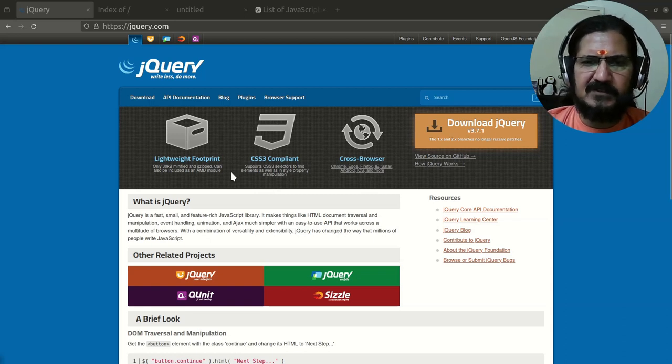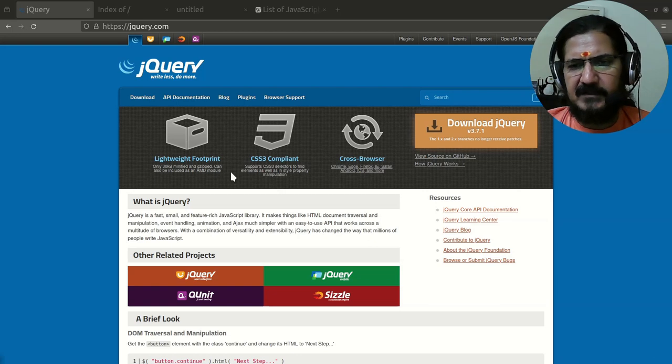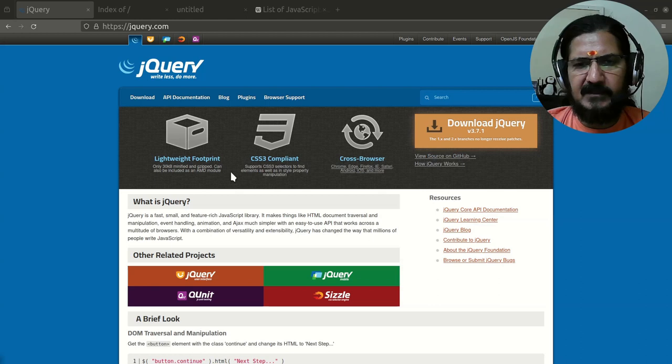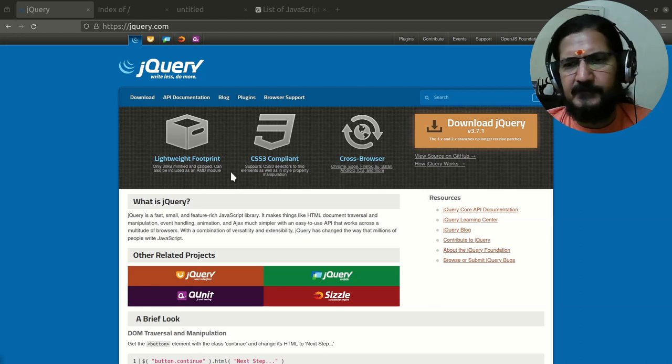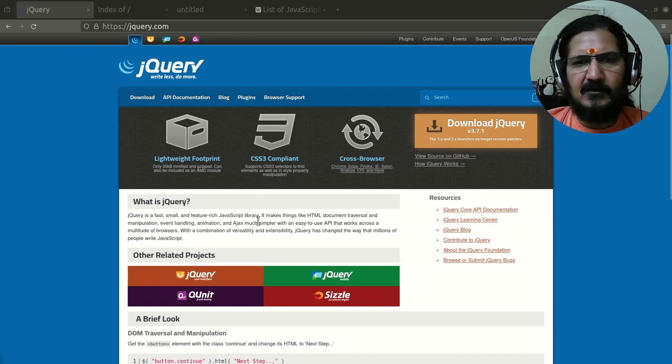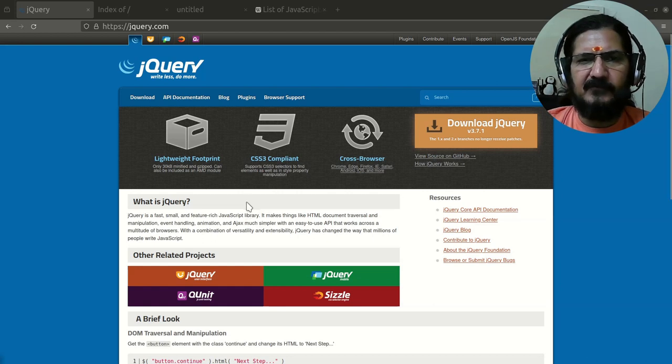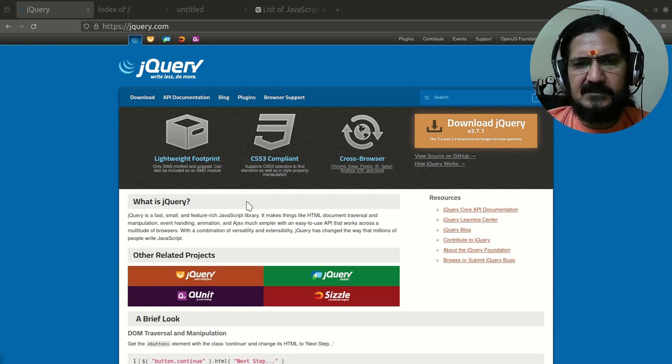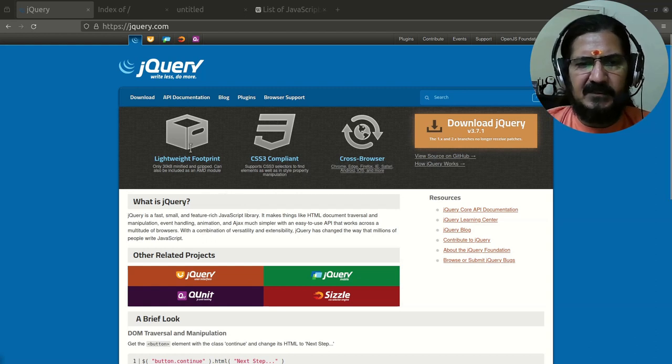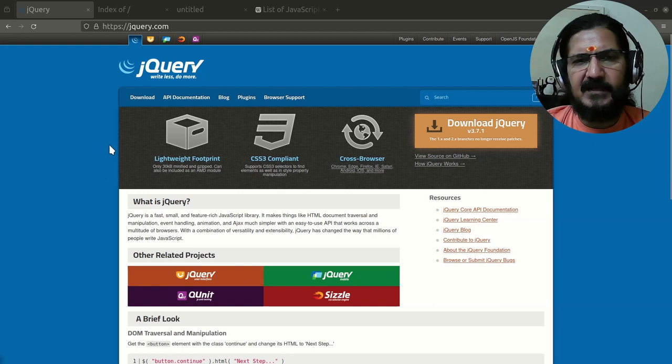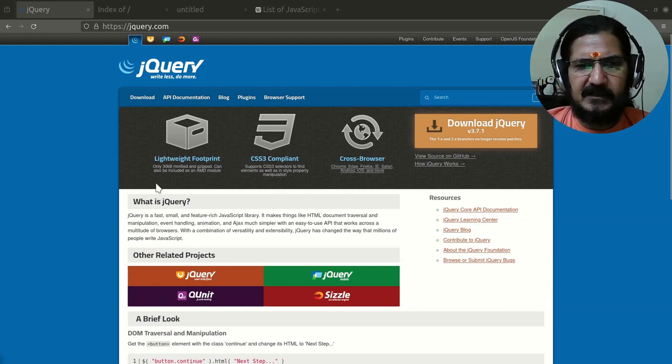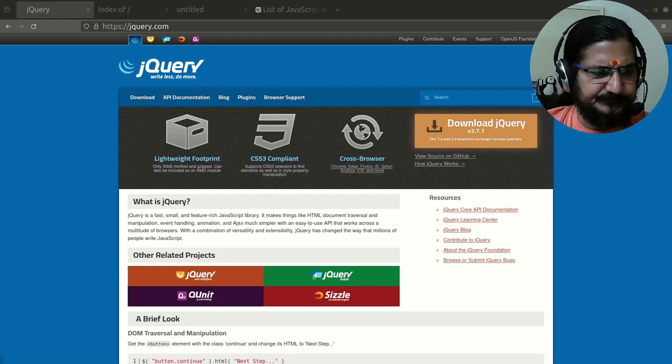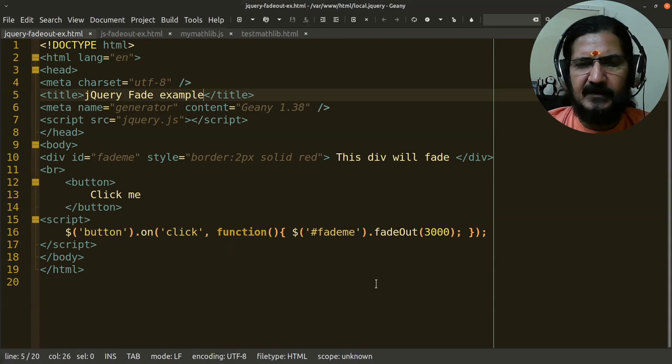Before we proceed, let's have an idea of what exactly is a library. Let's assume you have a lot of mathematical functions or formulas, or you're a programmer and you require a lot of functionality again and again. In programming, we can write these pieces of code as a function and reuse them. Same thing we can do by putting all these pieces of code in an external file and then link it to our required page wherever it is needed.